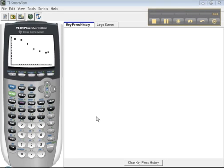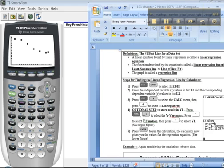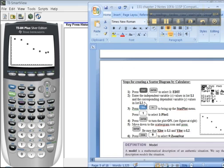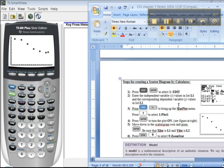Alright, so we've learned how to enter data in STAT, STAT edit, and how to make a quick scatter plot. And now there's more. I just wanted to mention to you all that there are steps for these instructions in the notes.